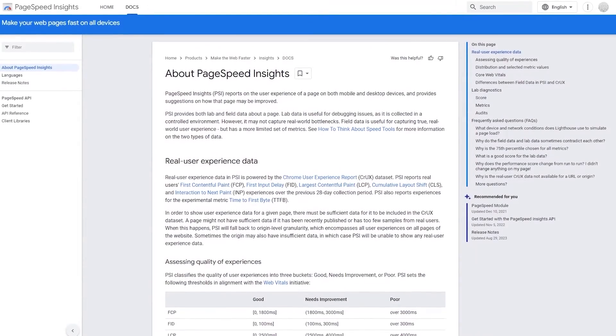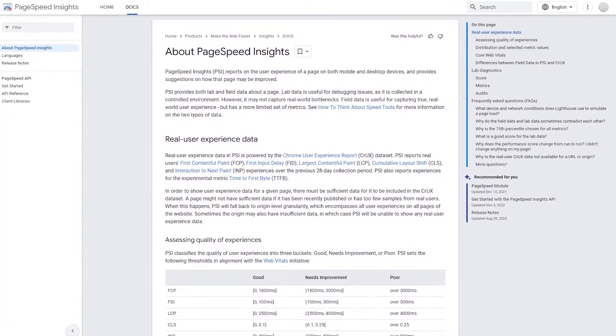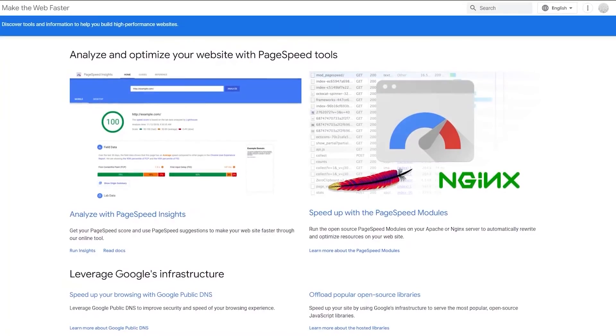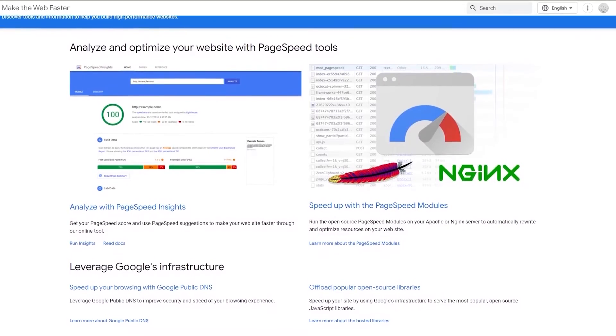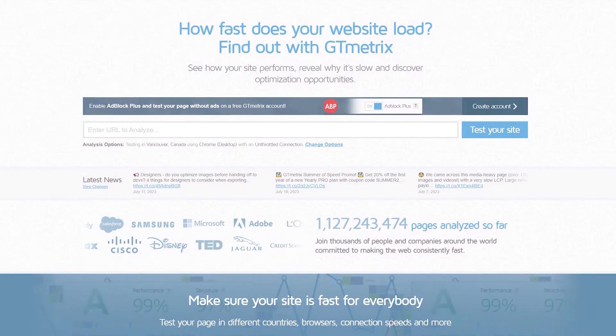On the same note, I would highly recommend testing your website's performance regularly. You can use tools like Google PageSpeed Insights or GT Metrics to identify areas that might need improvement.